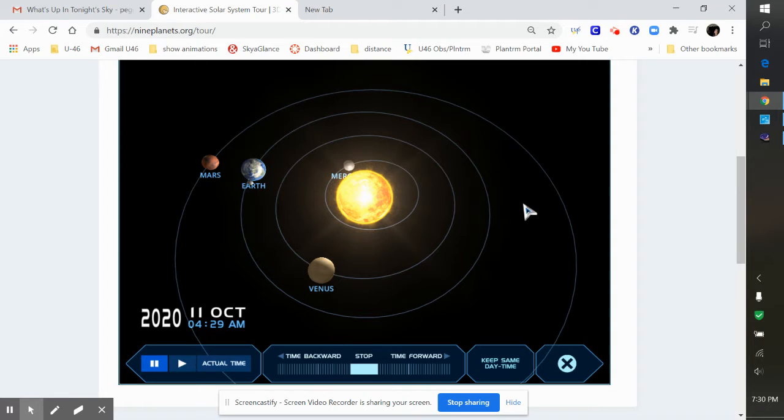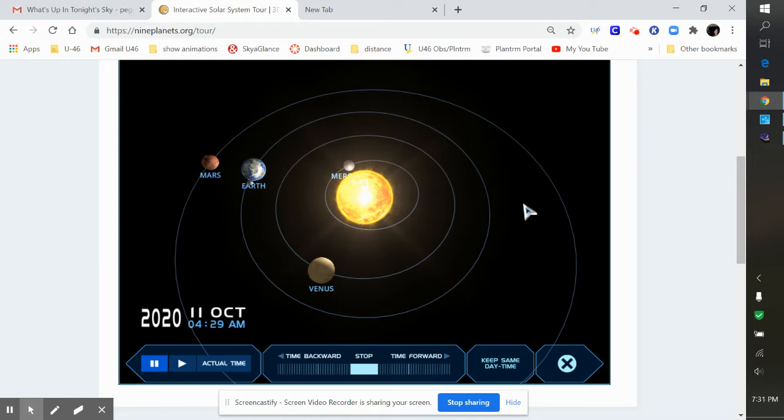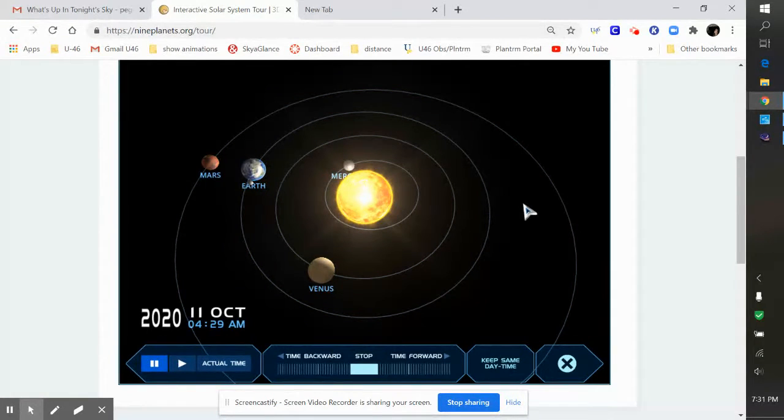Welcome back to the Sky Talk for the week of October 26th through November 2nd. This is Peggy Hernandez from the U46 School District Planetarium and take a look at this space view.